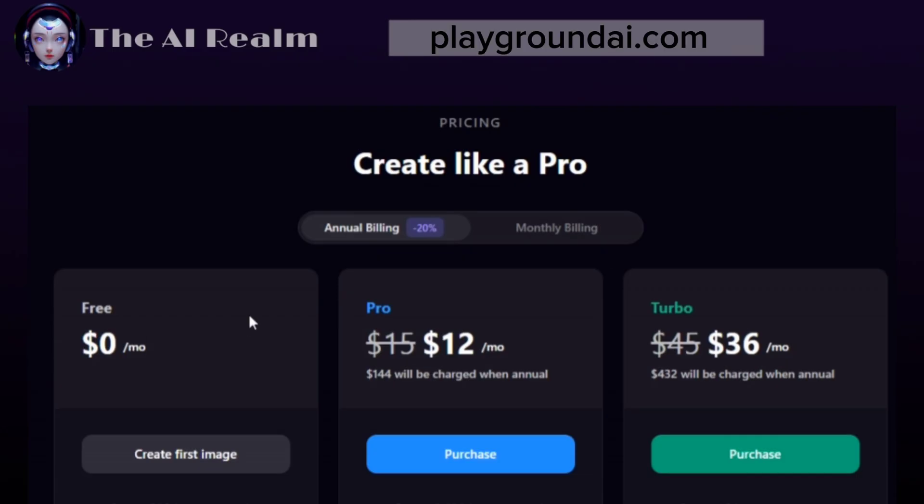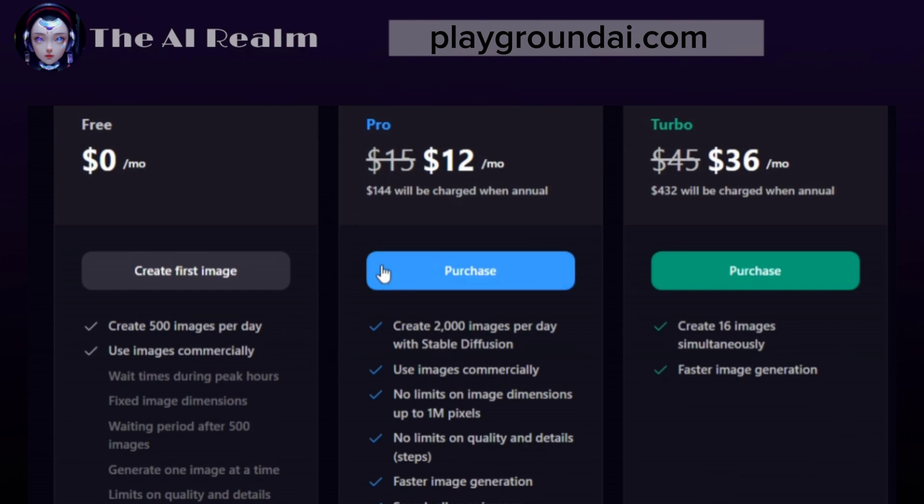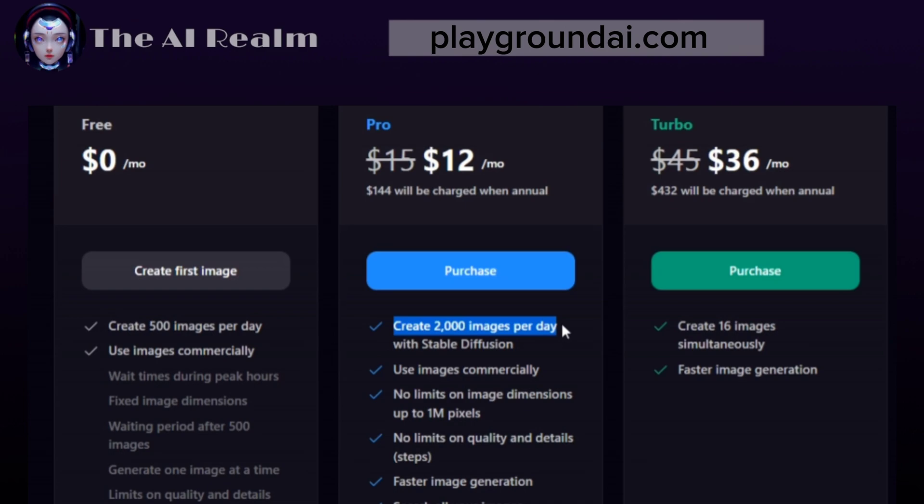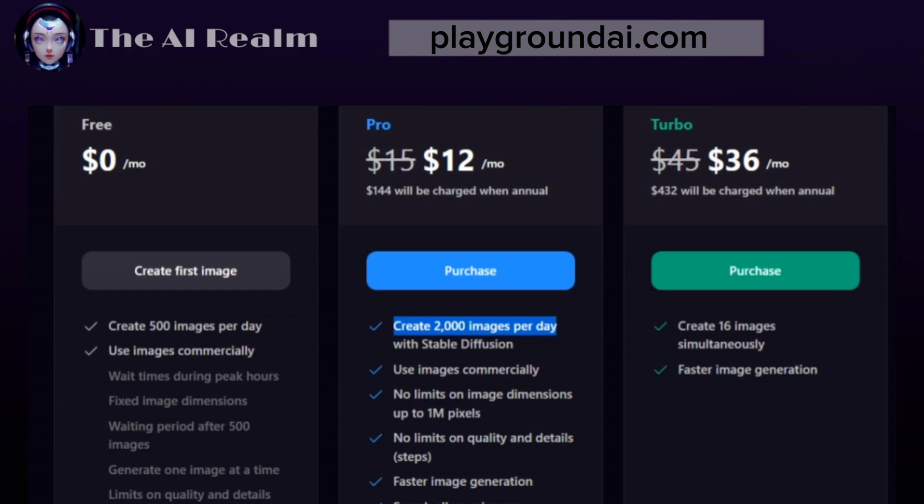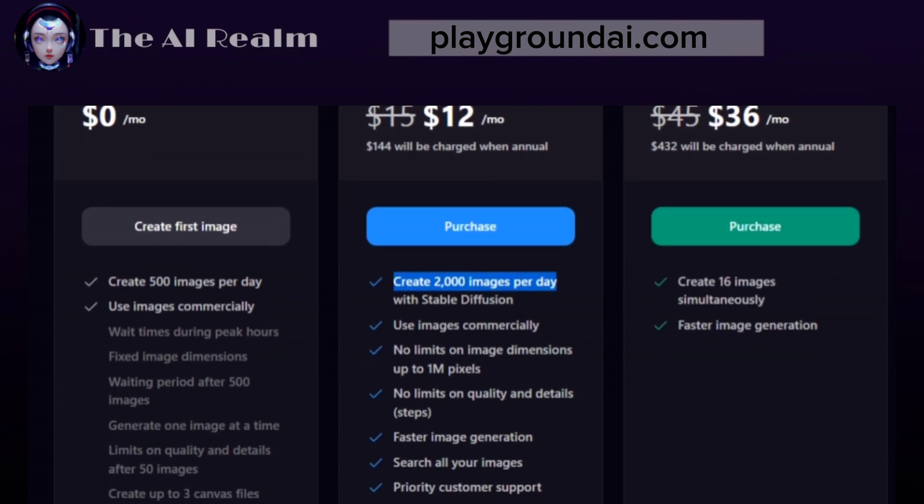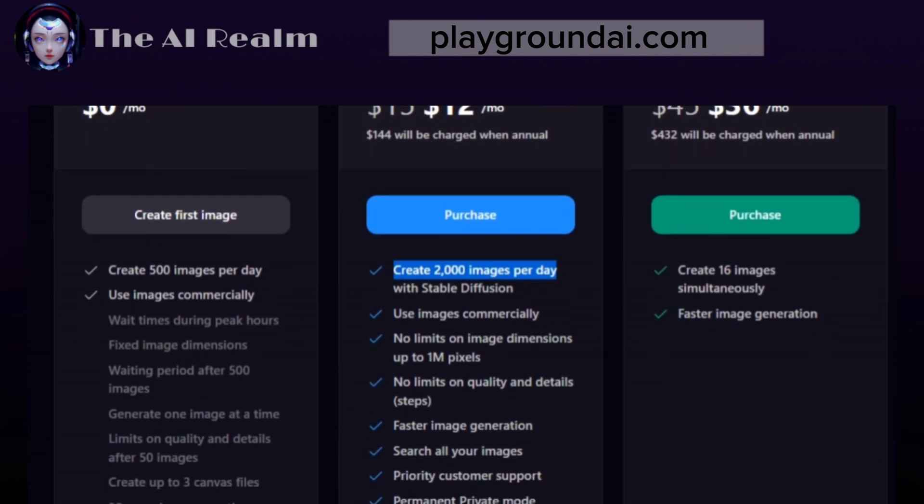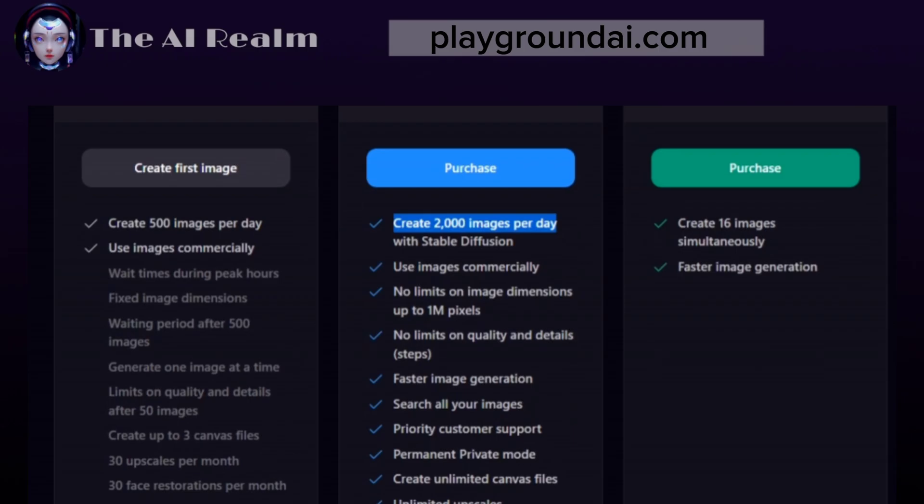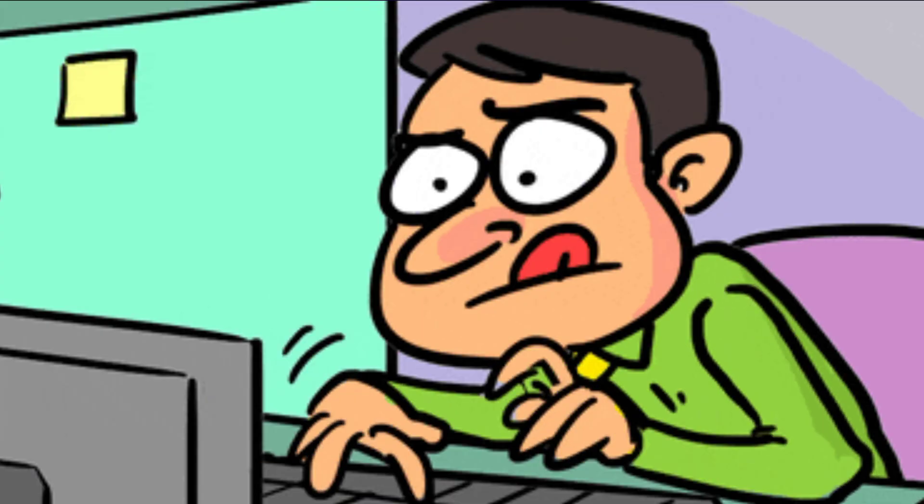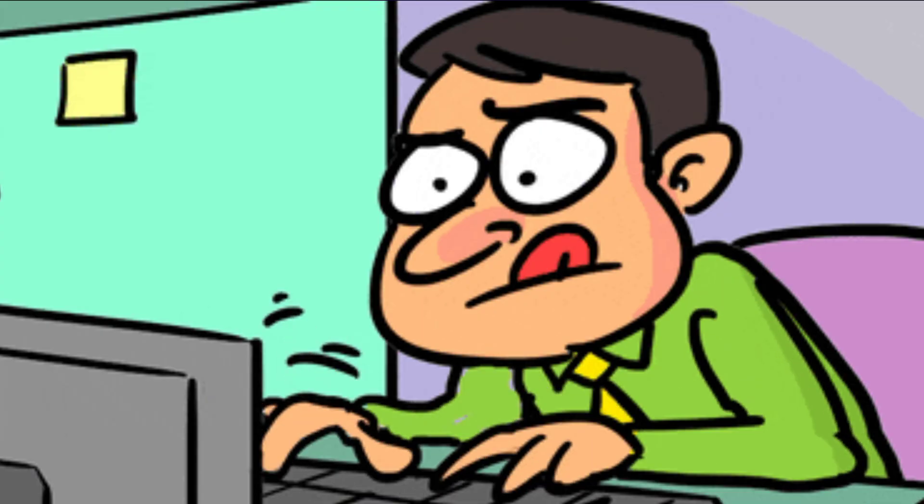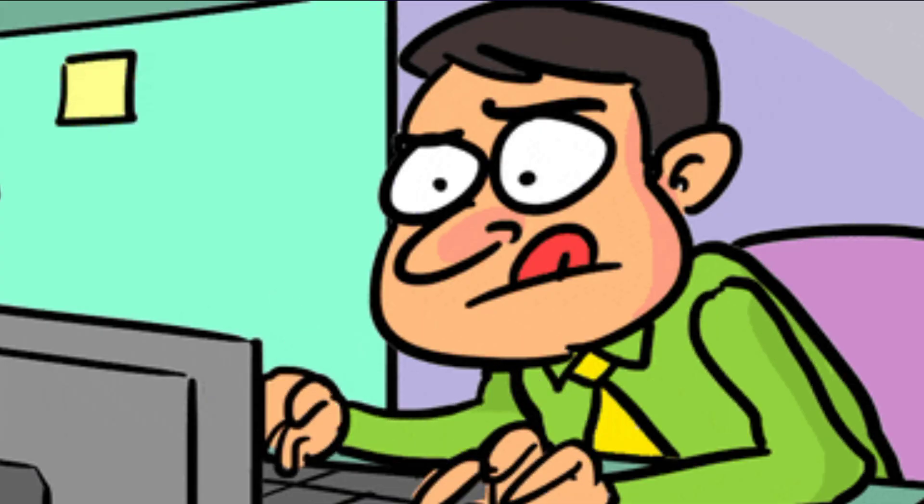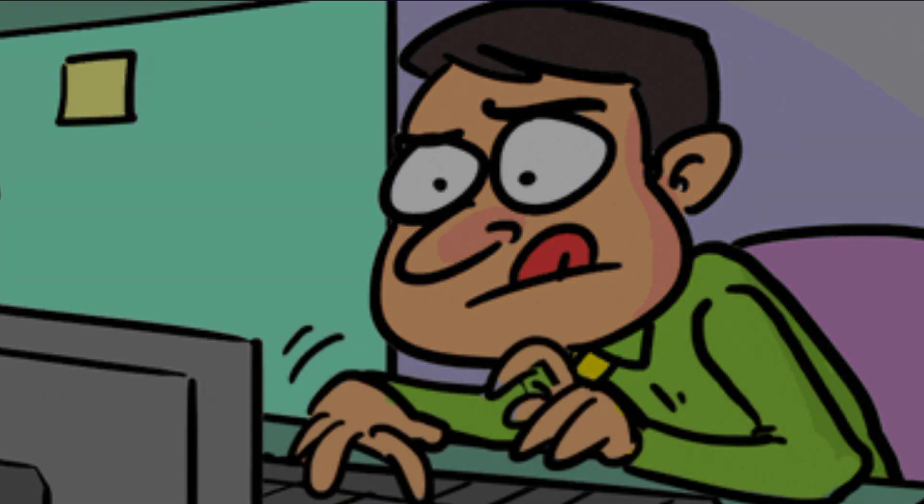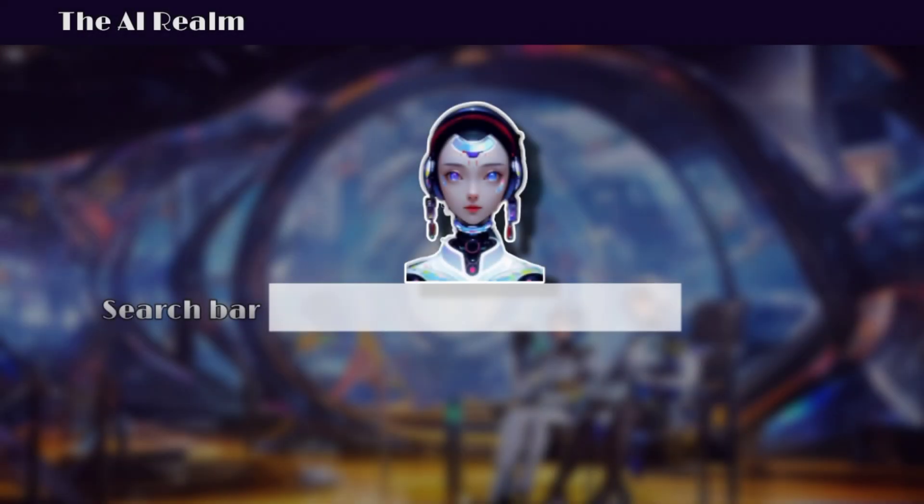The best part is that PlaygroundEye.com has a very generous free plan that allows you to create 500 images per day. If you need more, you can either create another account or subscribe to a monthly plan with 2,000 images per day. I think that's more than enough for most users. You can find the link to this tool in my description below. Let me know in the comments if you want an in-depth tutorial on this tool.